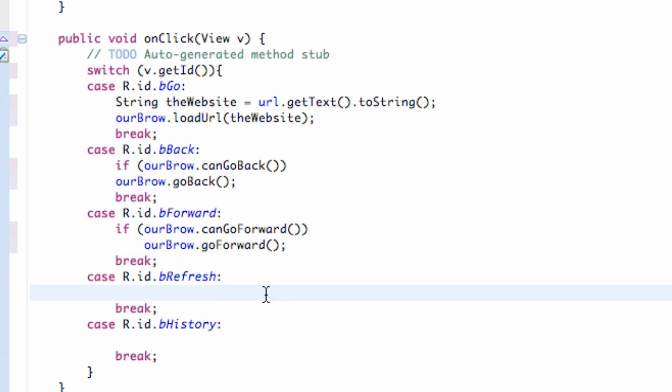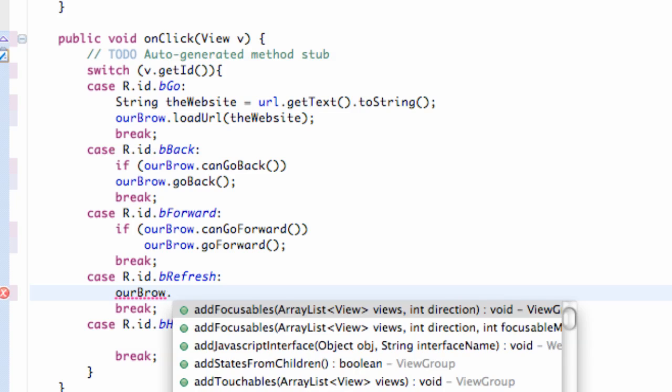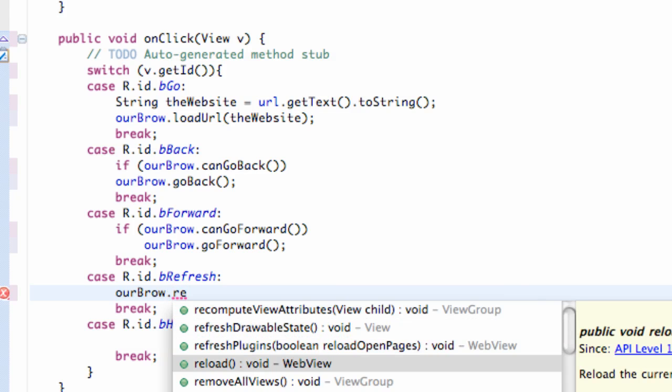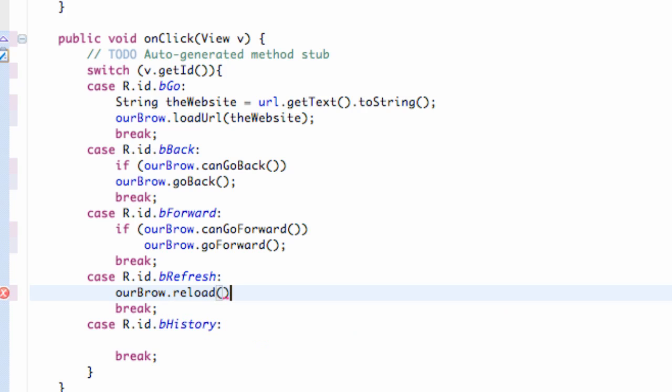Now the refresh, we're gonna again say something like our brow, referring to our WebView, and we're just gonna simply just go dot reload. So it's not actually refresh but it's reload, still pretty easy method to remember.